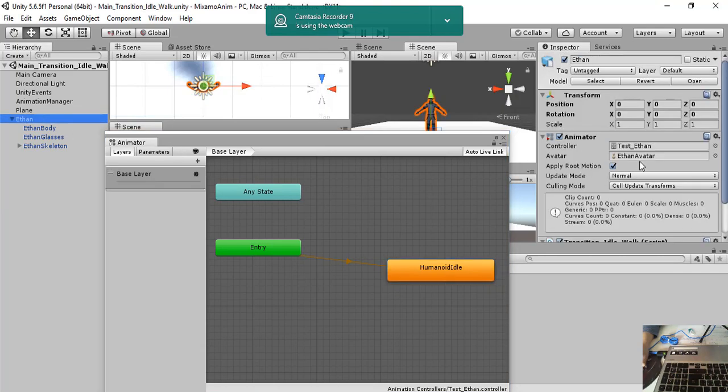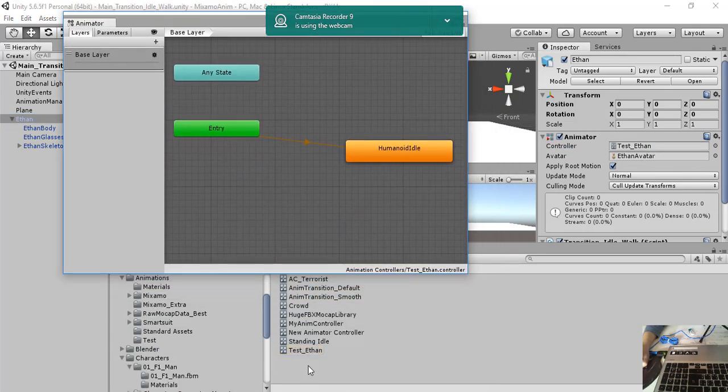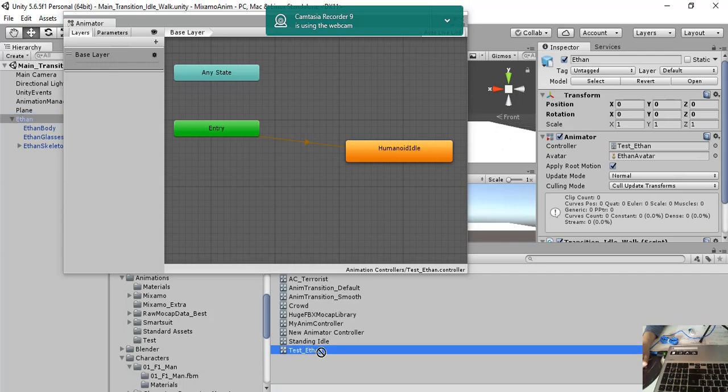Then we have to, okay I already did it, but you have to associate this animation controller to the character. So for example, here there is the animation controller. Here there is Ethan and you have to drag and drop it here.